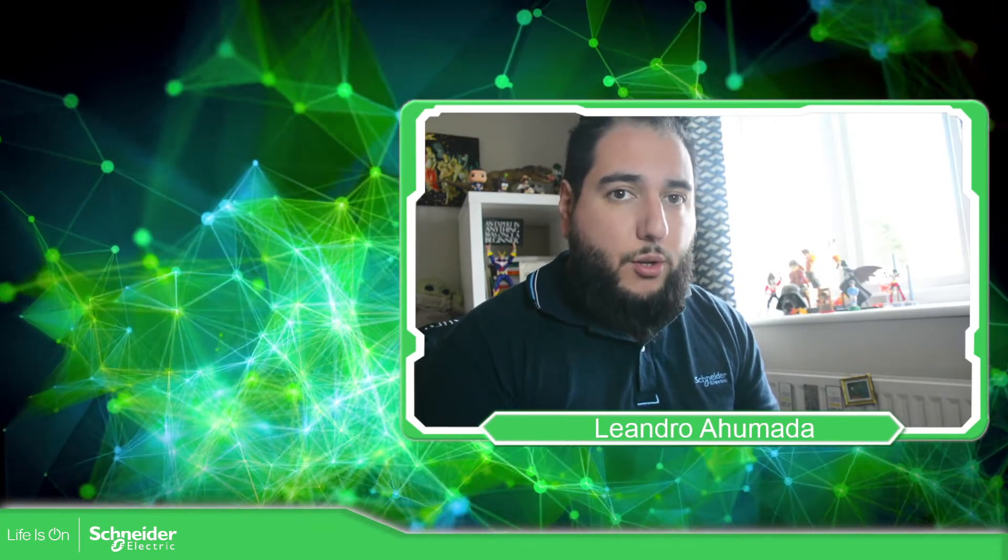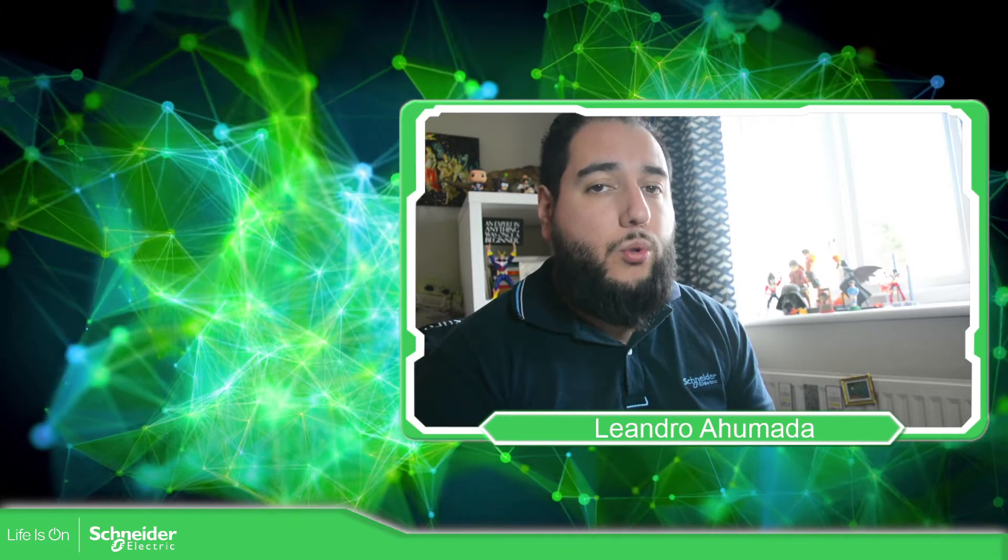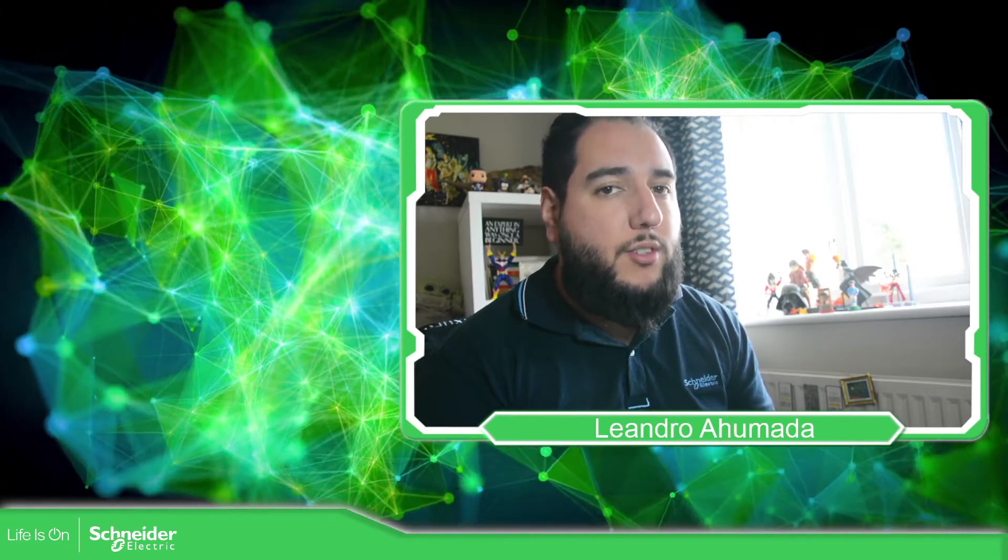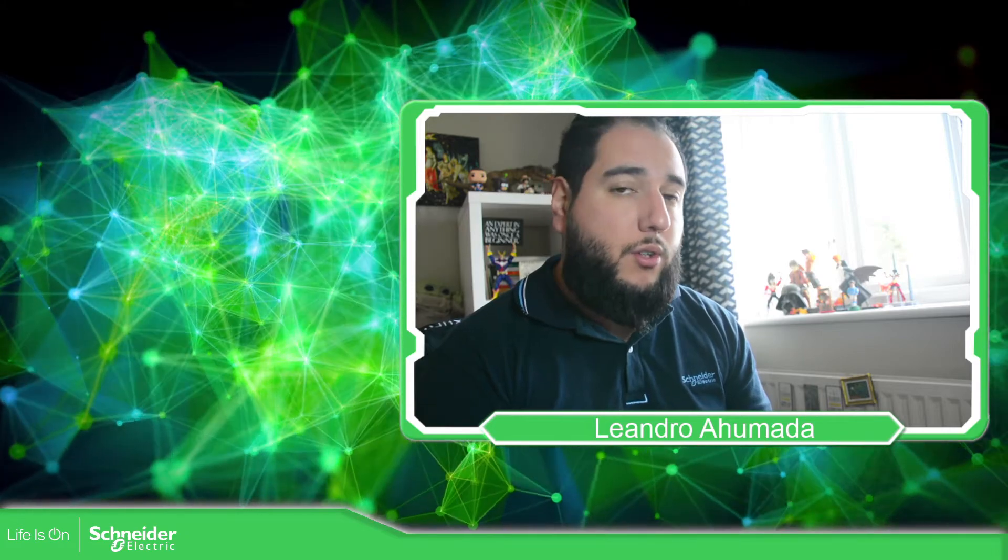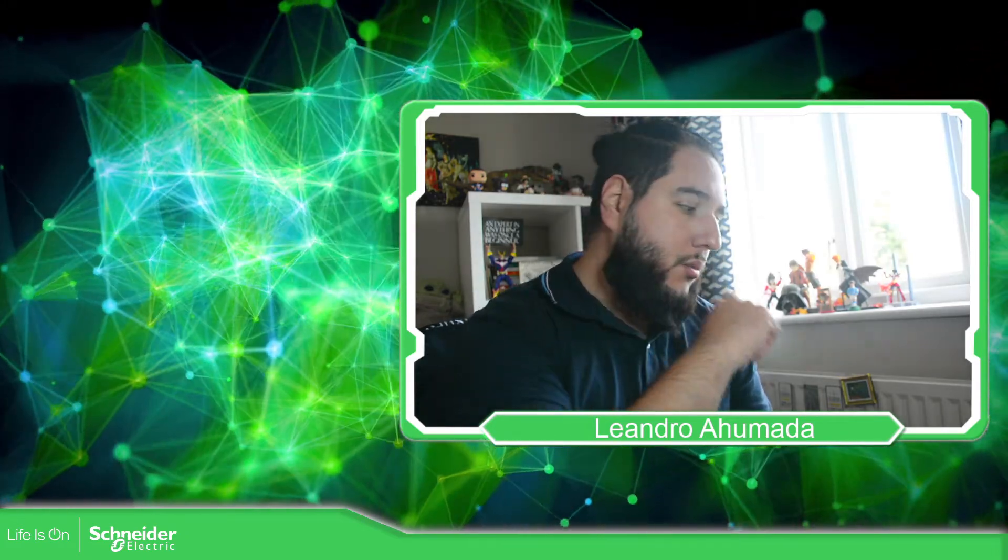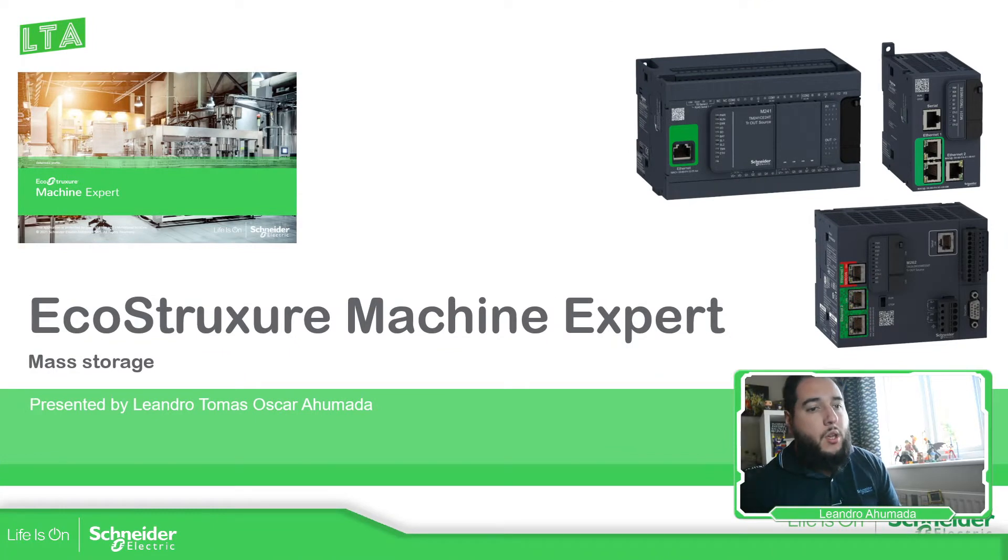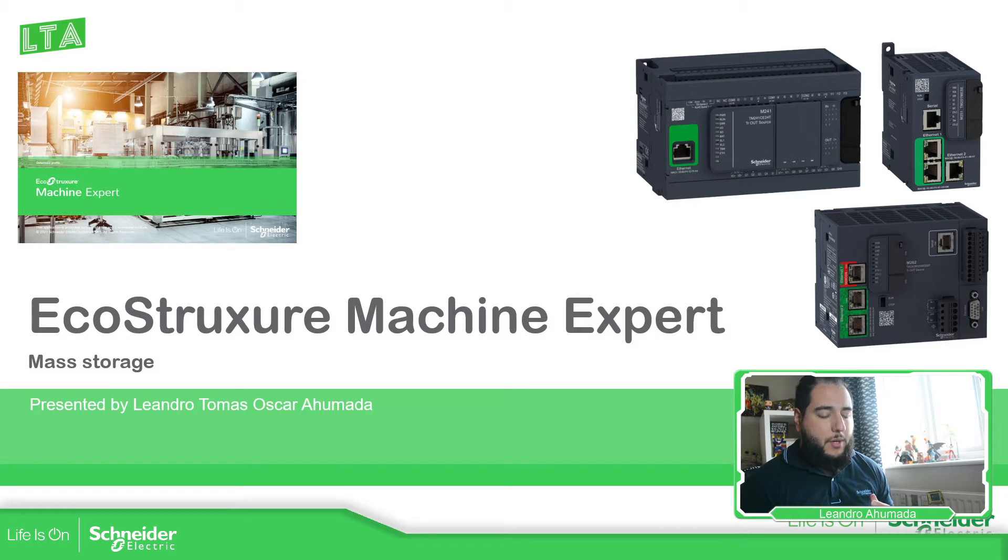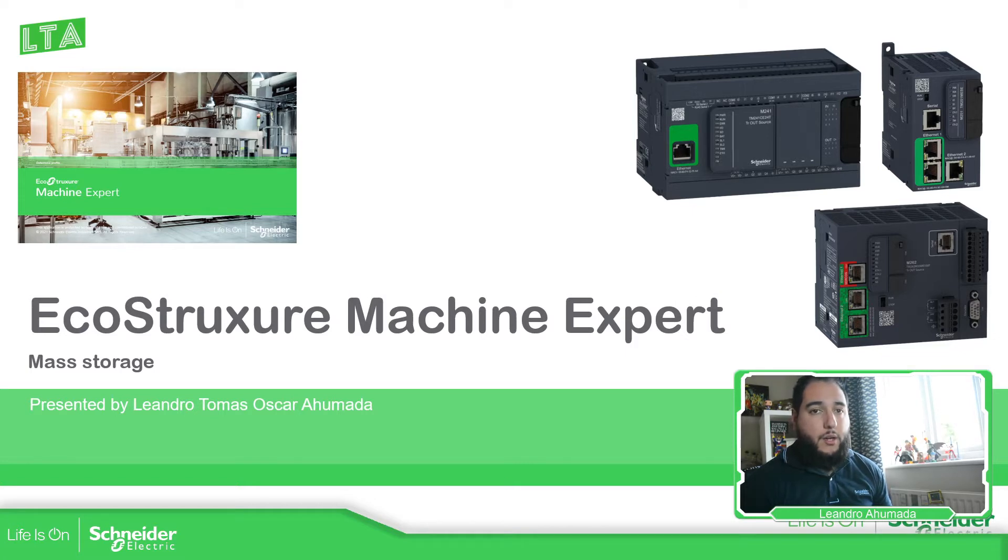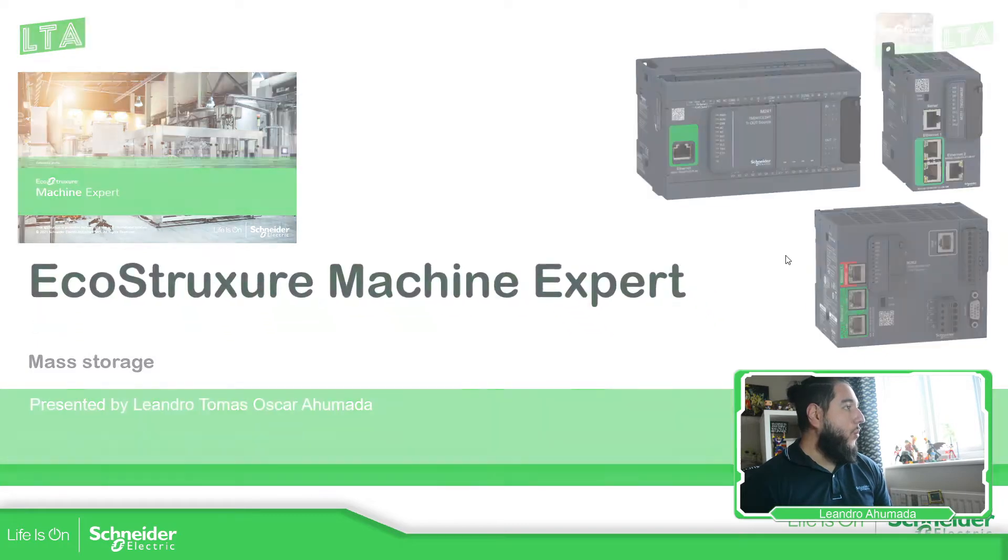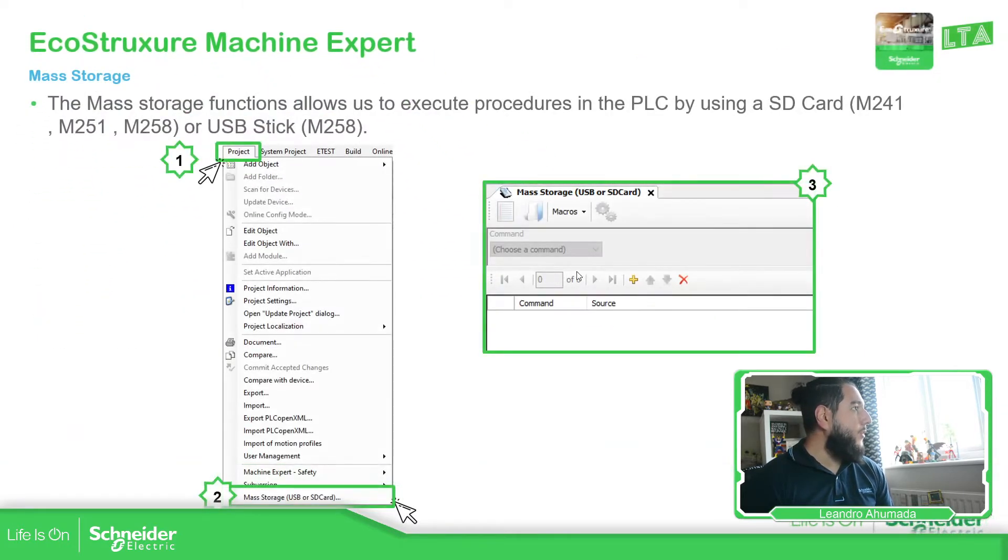Hello everybody, welcome back to another edition of the EcoStruxure Machine Expert Training. I'm your host, Leandro Mal, and in this video, what we're going to see is the functionality called mass storage that we have on the software. So let's go to the presentation. Basically, this mass storage helps us to create a script that will be executed on the controller, and there are different kinds of actions that we can do with this mass storage.